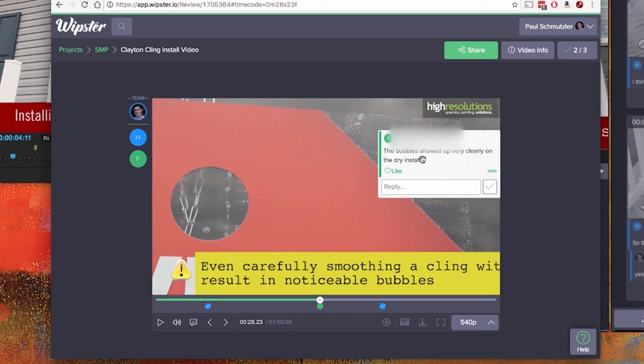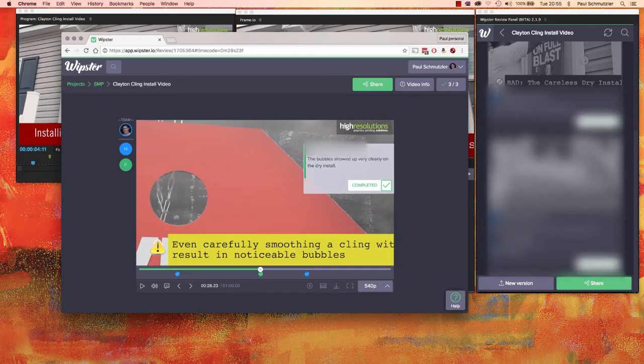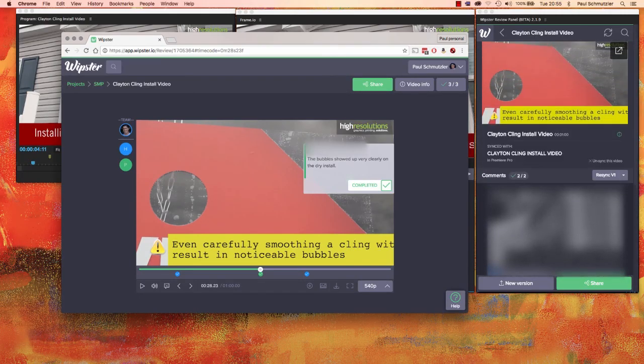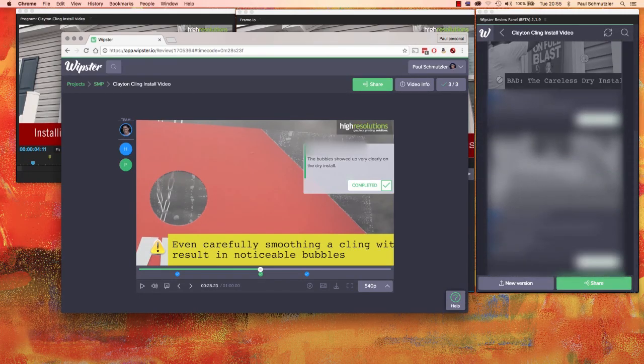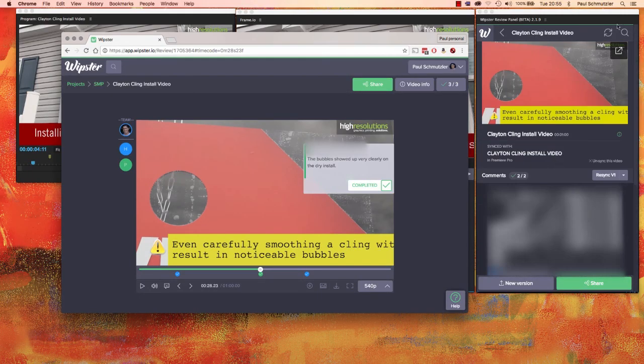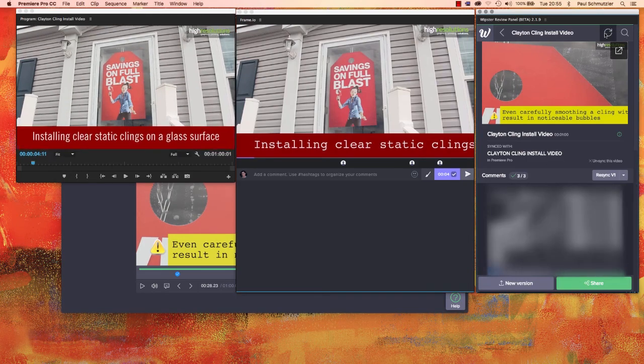And she just makes a nice positive observation here. I'm going to like it to tell her I agree with her and click OK and mark it as completed because there's nothing to really do on this one. That means that all three of my comments have been addressed completely, and I can now essentially finish off the project.